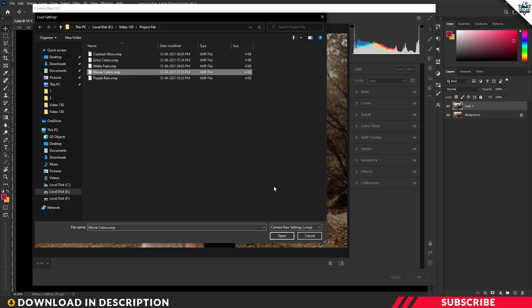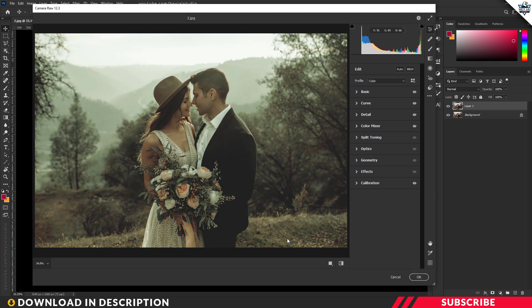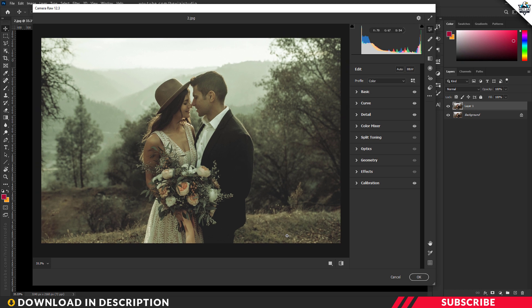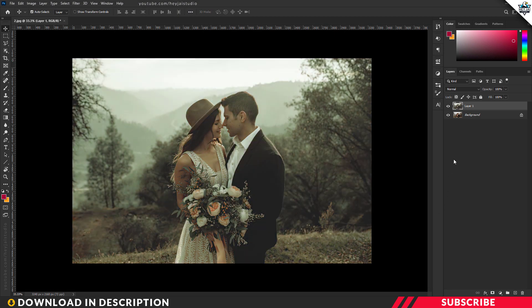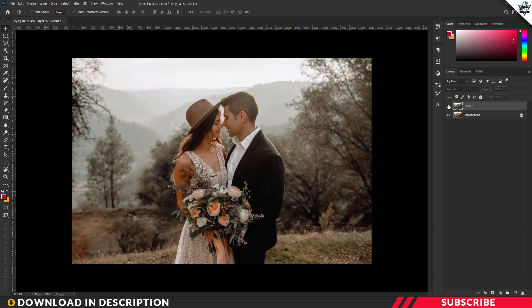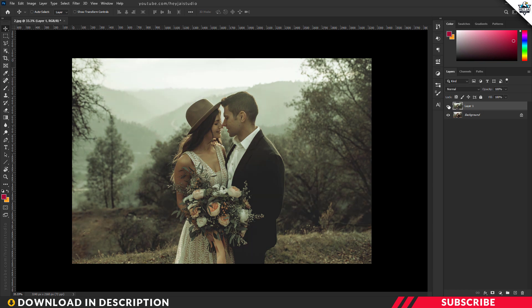You can go with any preset. For this image, I'm going to select 'Movie Colors.' Click Open. There you go — we created a stunning cinematic tone using presets. Once you're happy with the output, click OK. Let's see the before and after — this is the actual image and this is the final output. This is how the preset works.